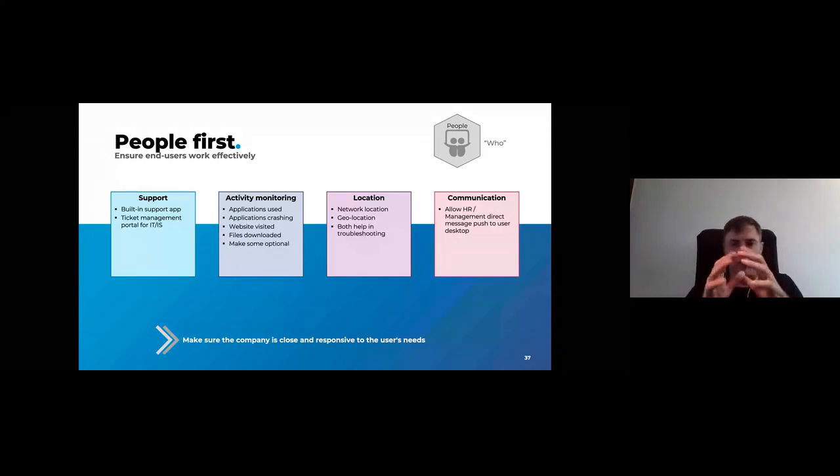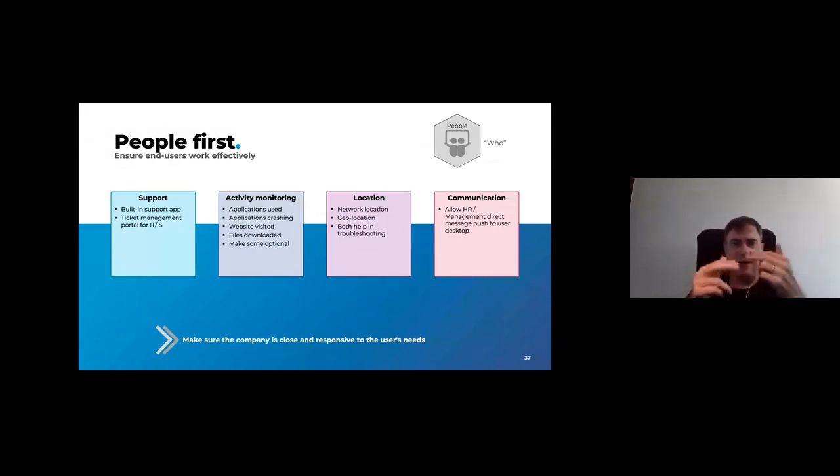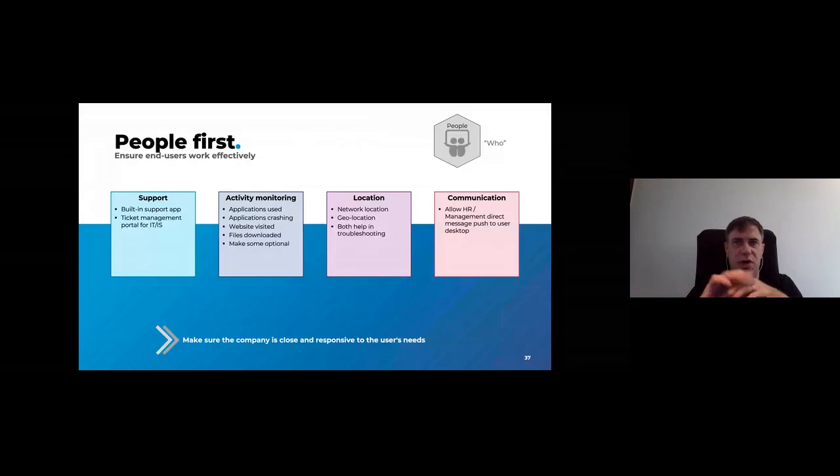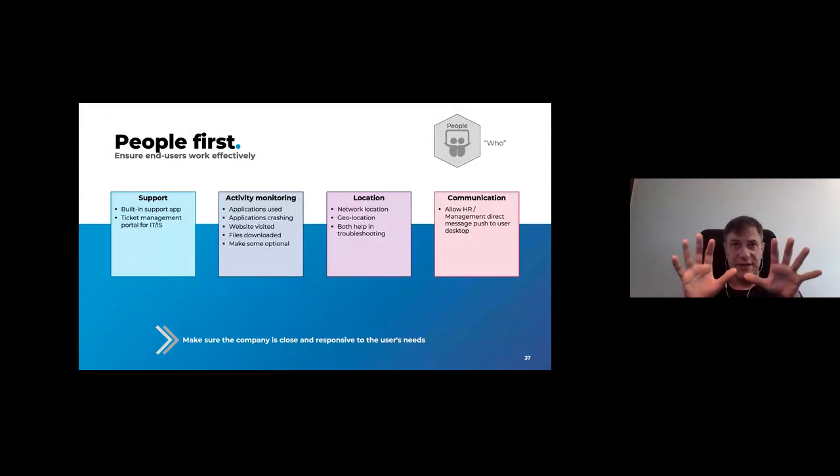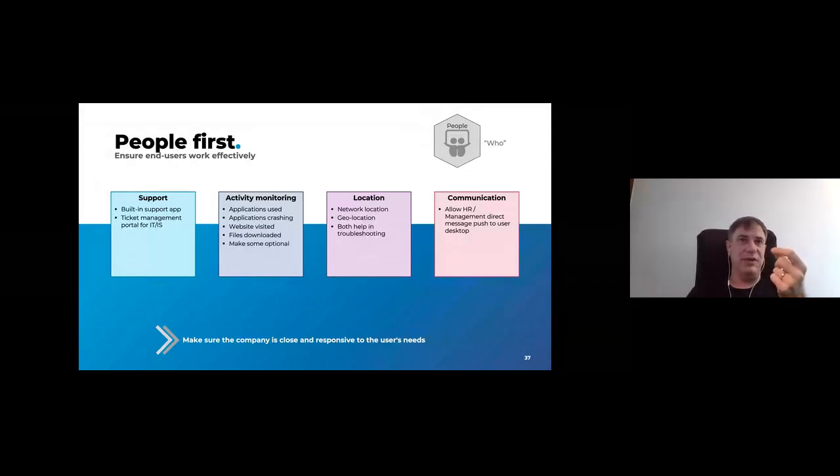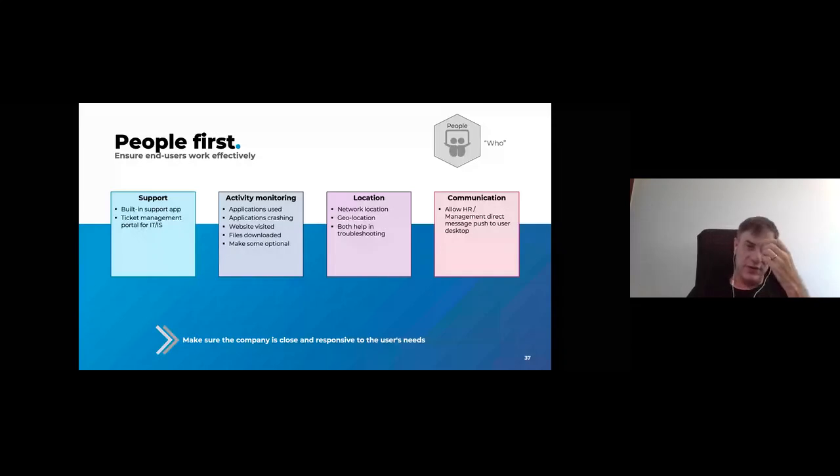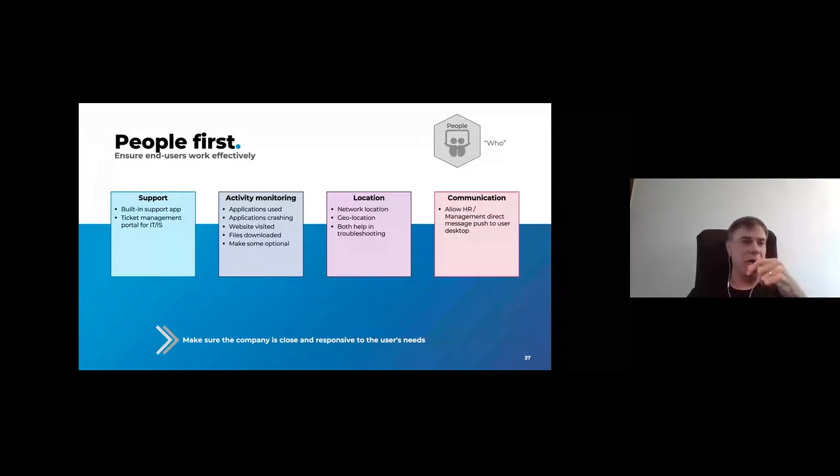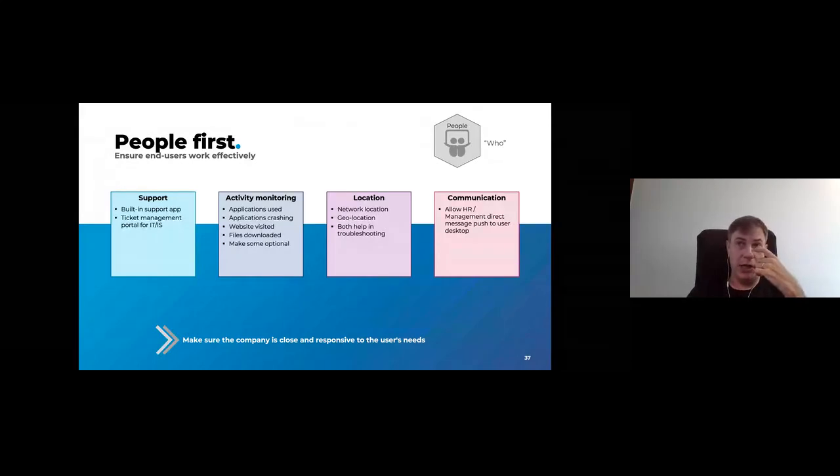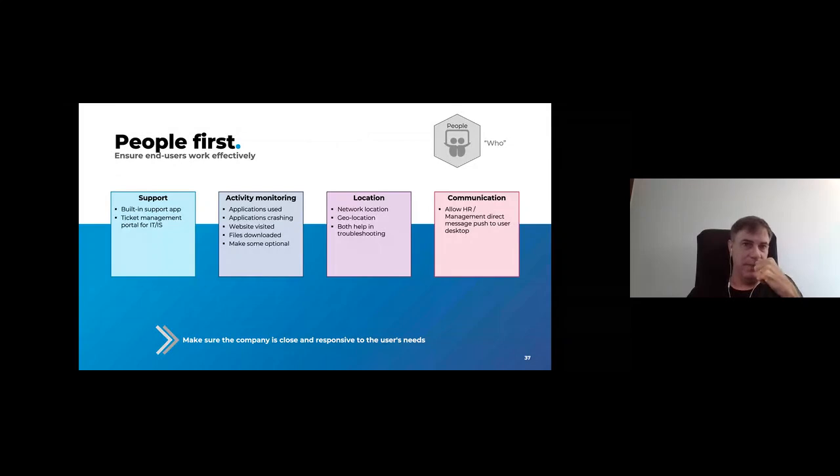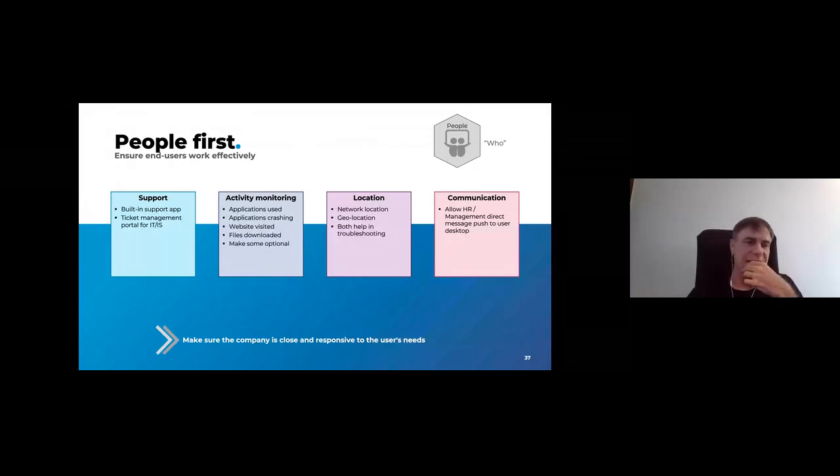And finally, remember it's people first. You have IT is for users to use it. So make sure your support is there, that you have a ticket management system. Again, this should be built into your automation solution. You need to monitor as well which application I use, which website the user is trying to visit. All of this is important so that you can do proper support. You need to know roughly where your guys are working from. And of course, if you can allow HR to do some push notification to the desktop, that is the cream. Make sure that your employees are close to the company so they feel included even when they work remotely.